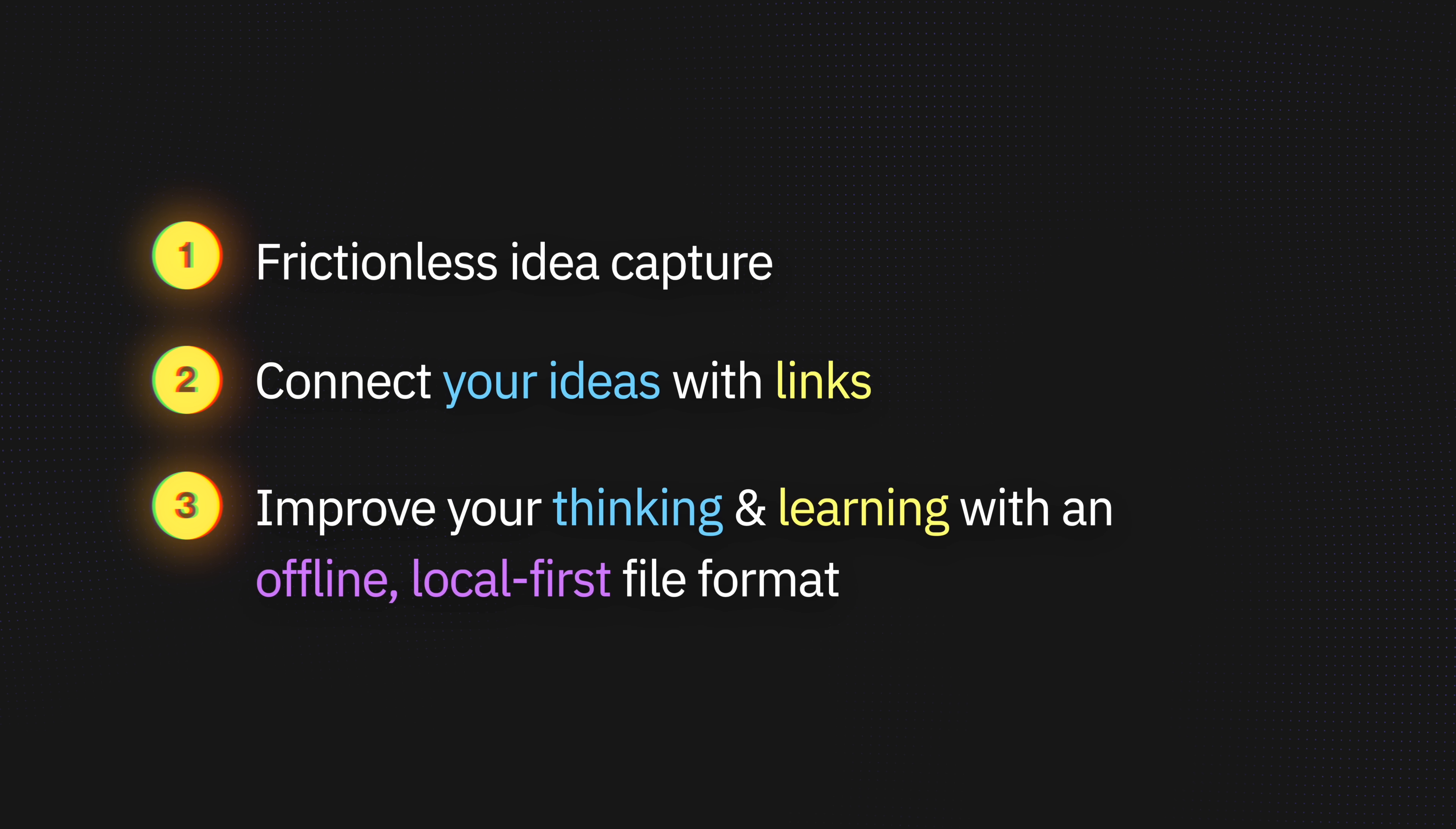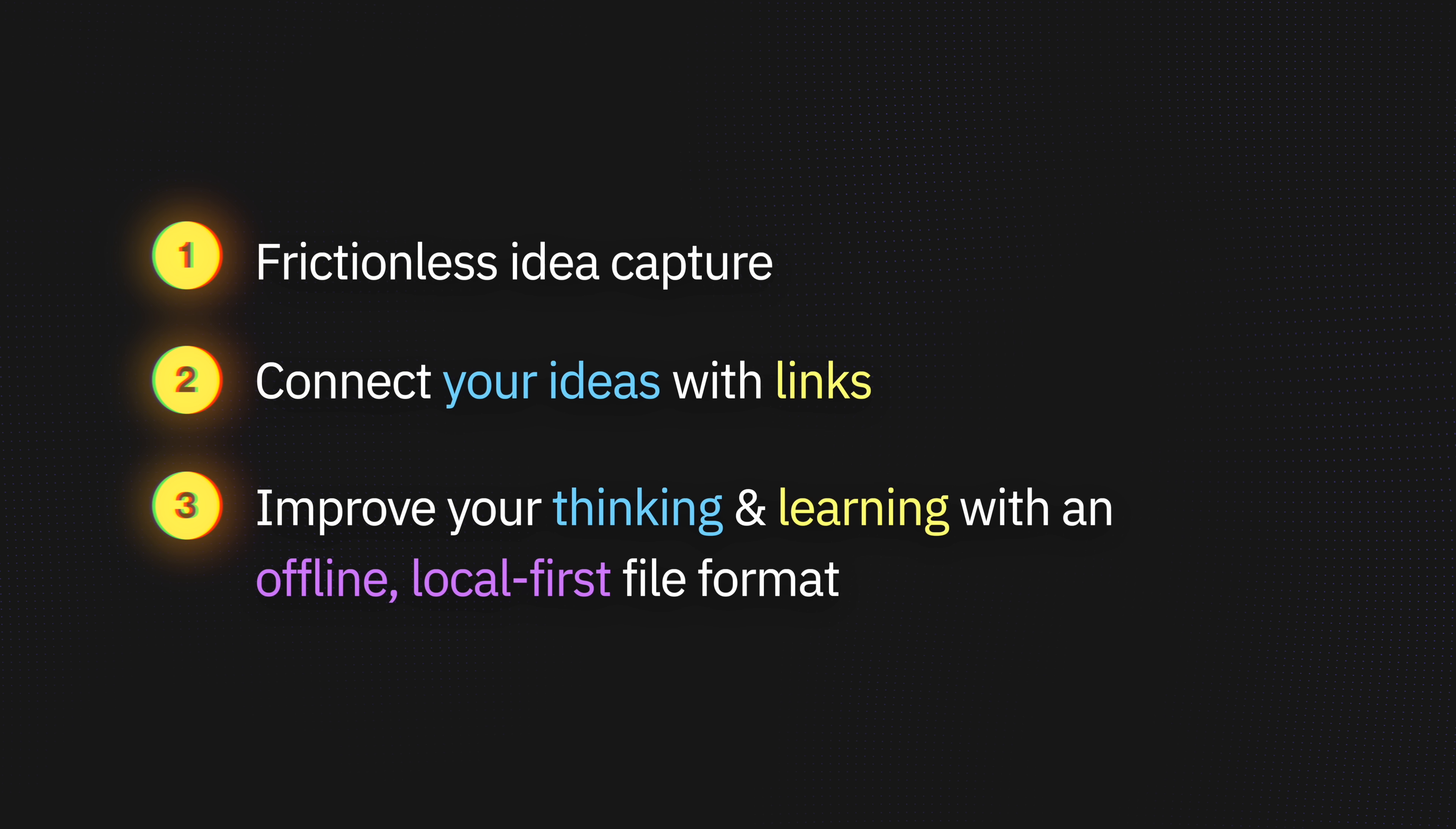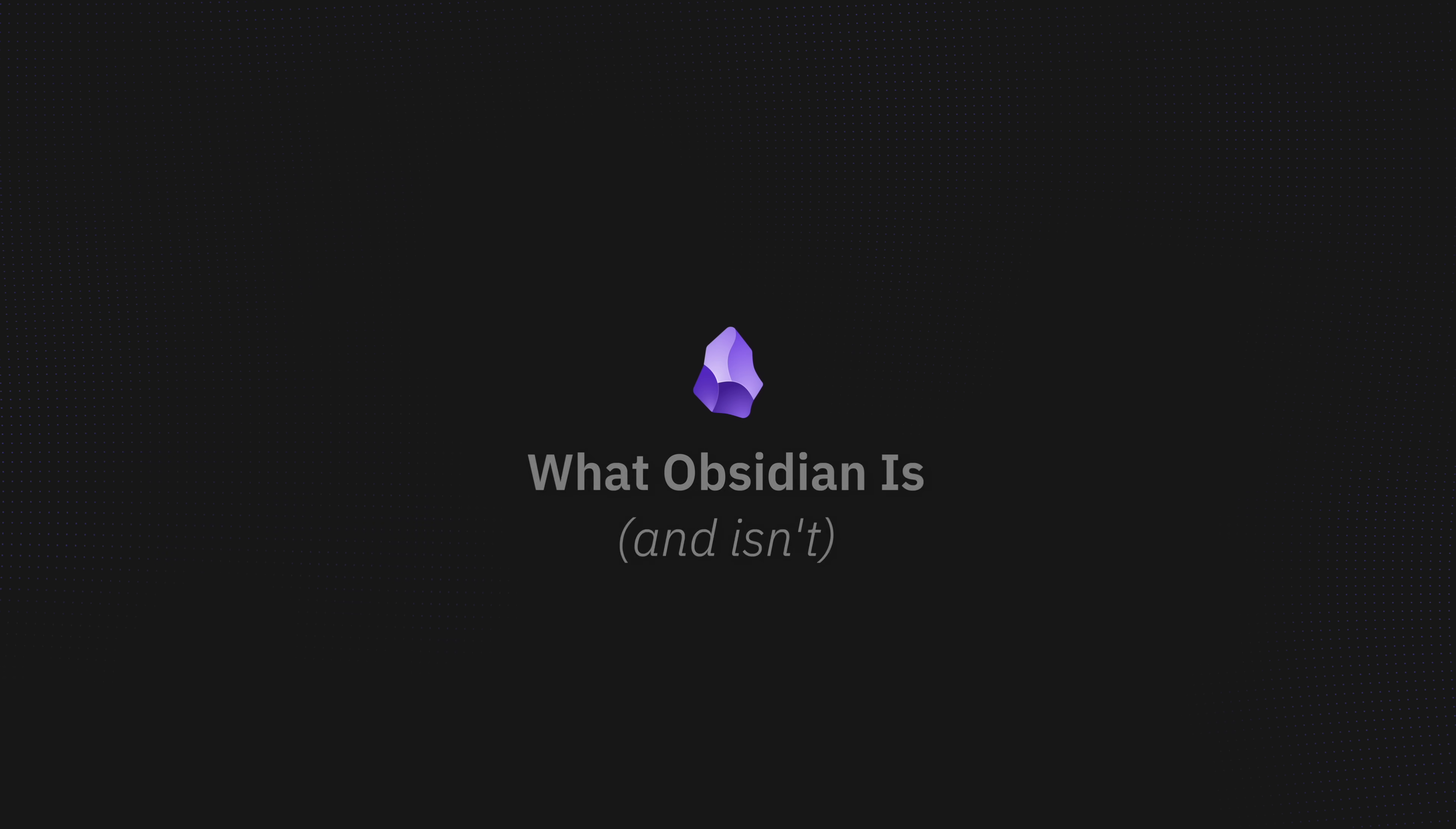And third, if you want to improve your thinking, learning, and writing while using an offline, local-first format you can take with you anywhere instead of being stuck in one app or format. If that's you, I'm about to share the essential 80% of all those features in Obsidian and how you can use them to get the most out of Obsidian in the shortest time.